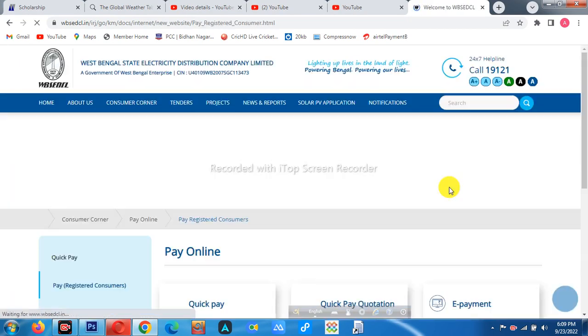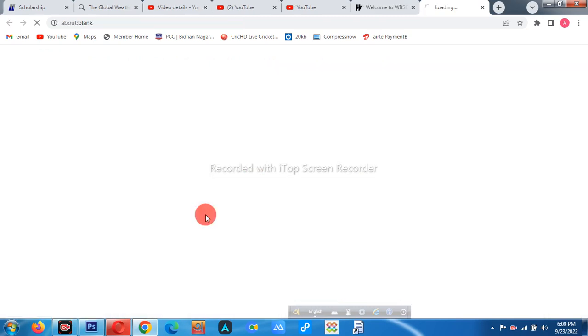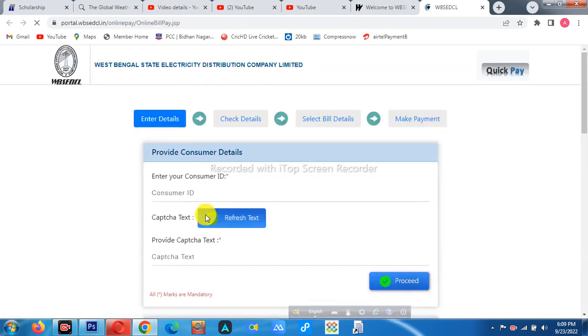So the portal is here? Yes. Hello? The portal is here.